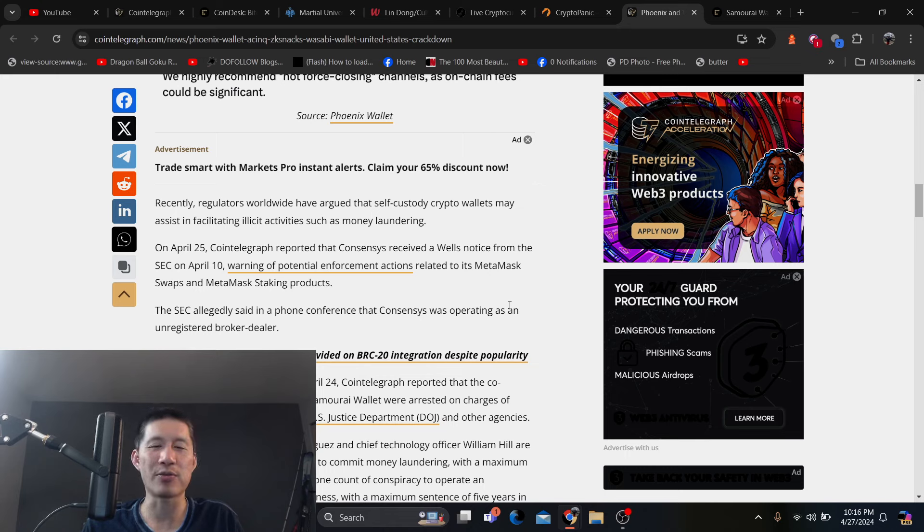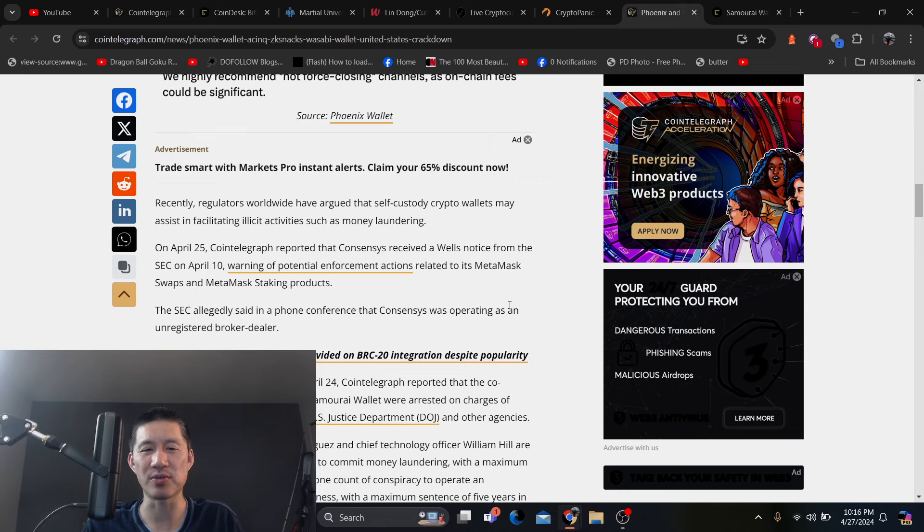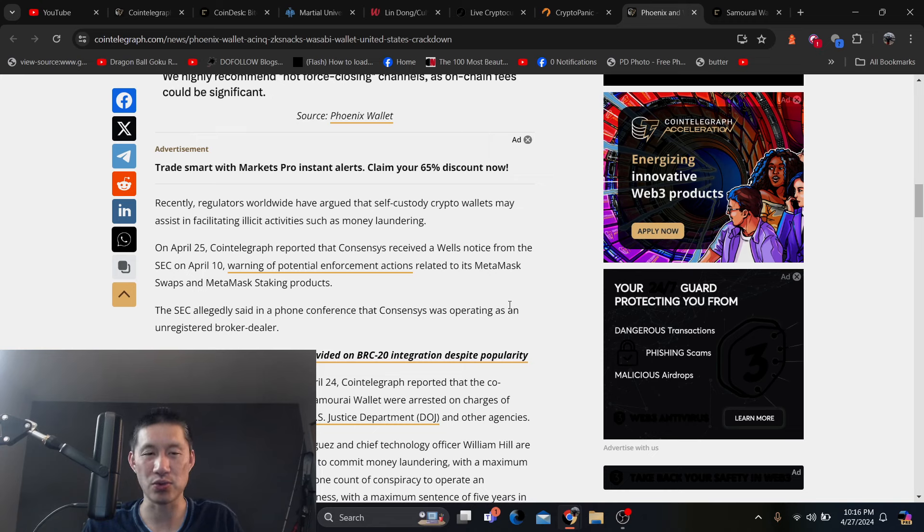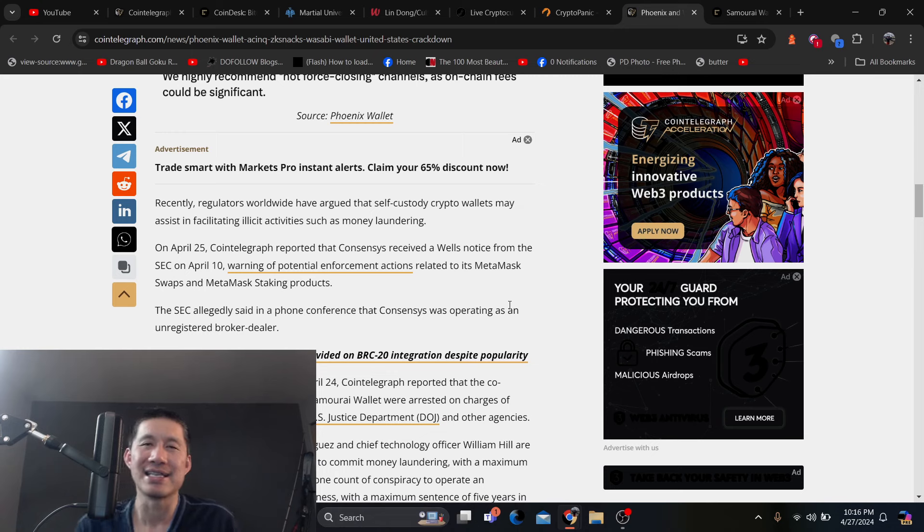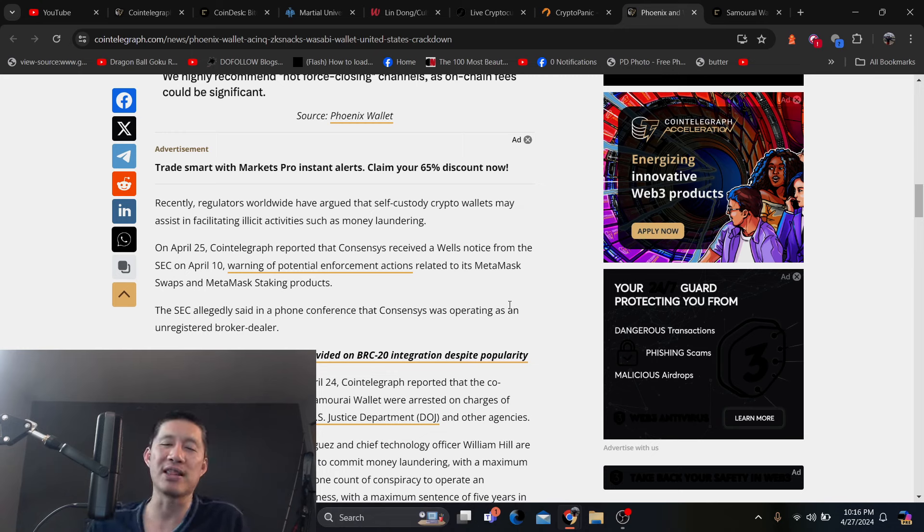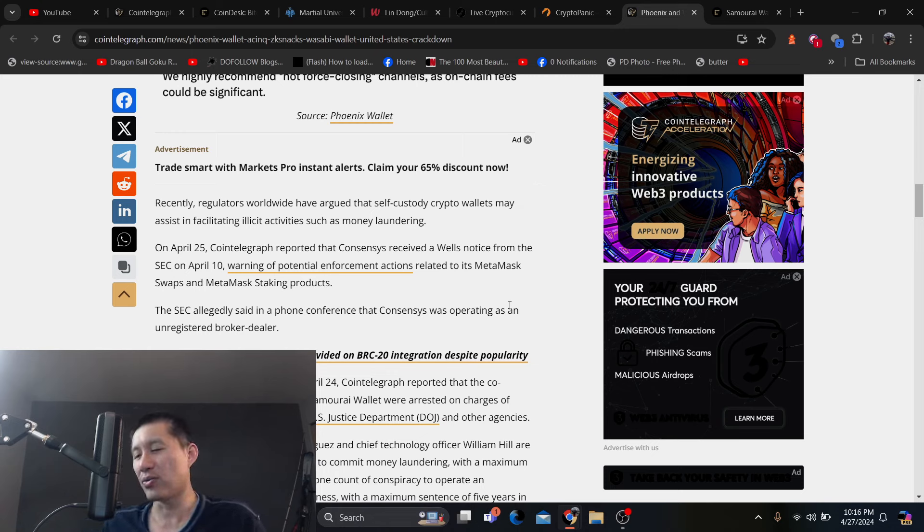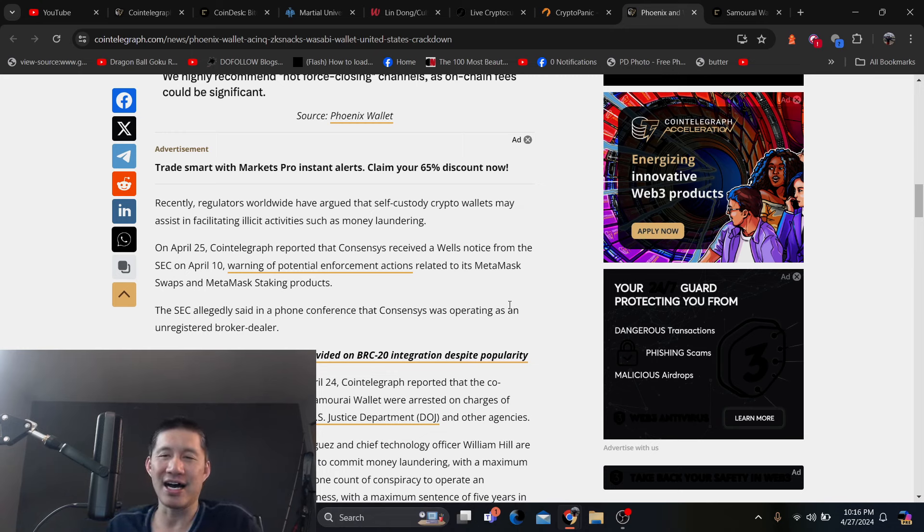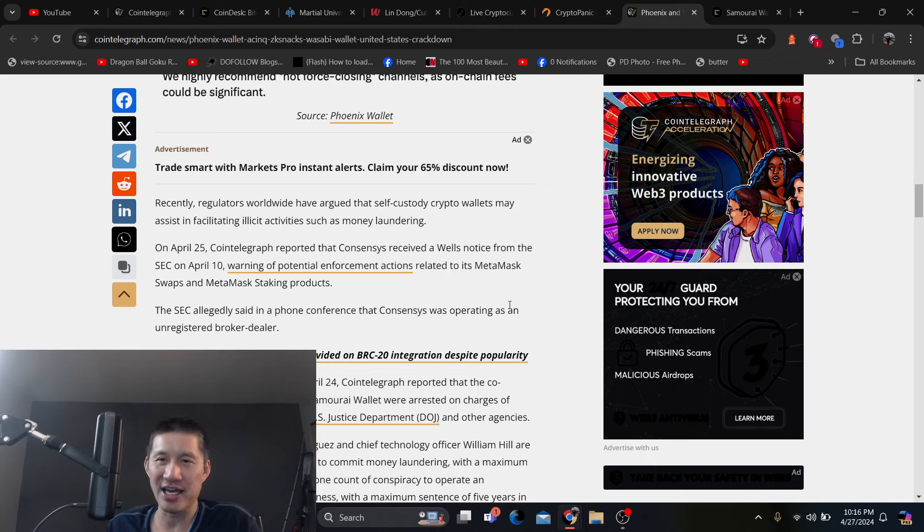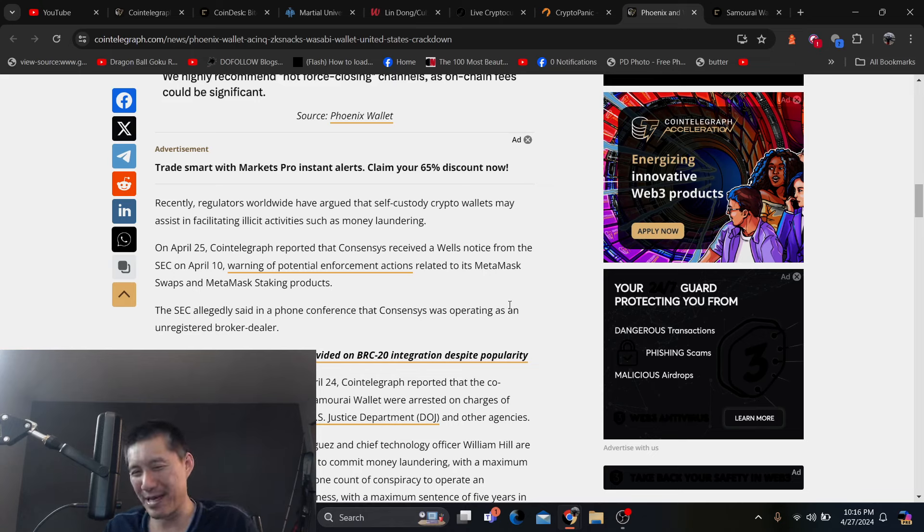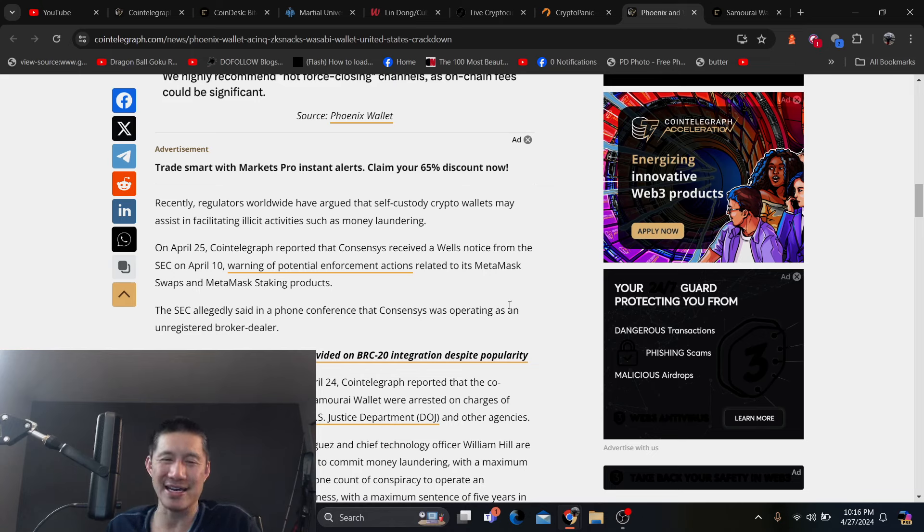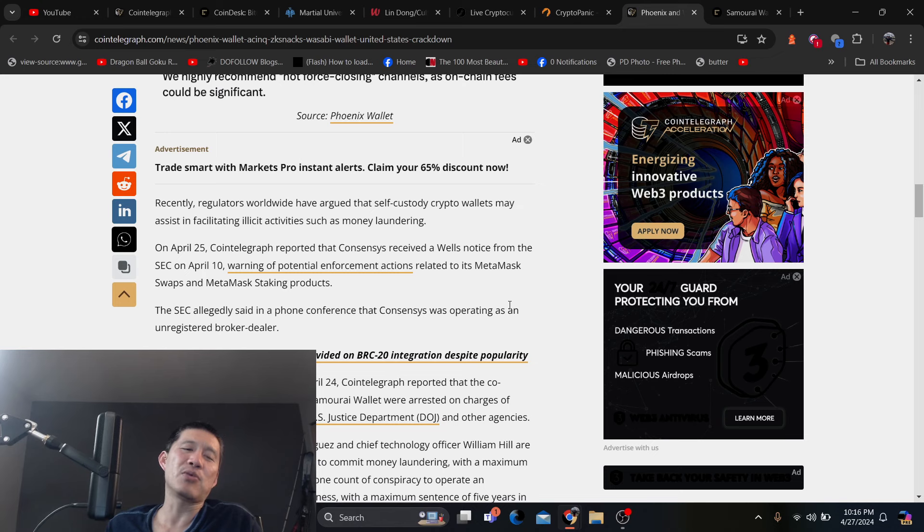On April 25th, Cointelegraph reported that ConsenSys received a Wells notice from the SEC warning of potential enforcement actions related to its MetaMask swaps and MetaMask staking projects. Now, if you get rid of all the staking and swaps within wallets, that will take away a lot of the utility of the wallet. The wallet where you can just keep your coins, but you can't swap might be okay. But a lot of people do want wallets where you can actually swap. But swapping isn't really mixing, so I'm not really sure where that connection is.